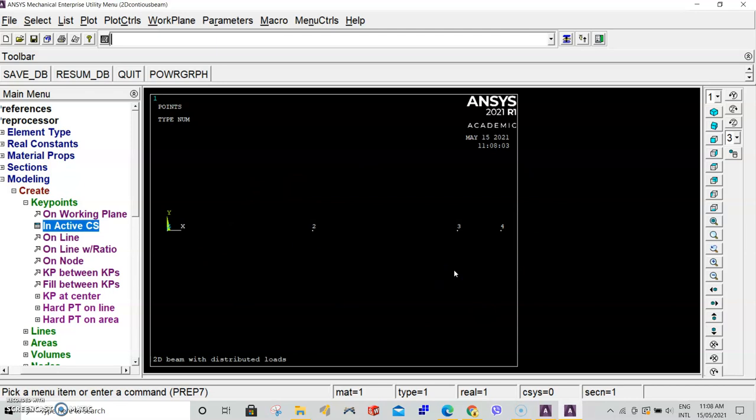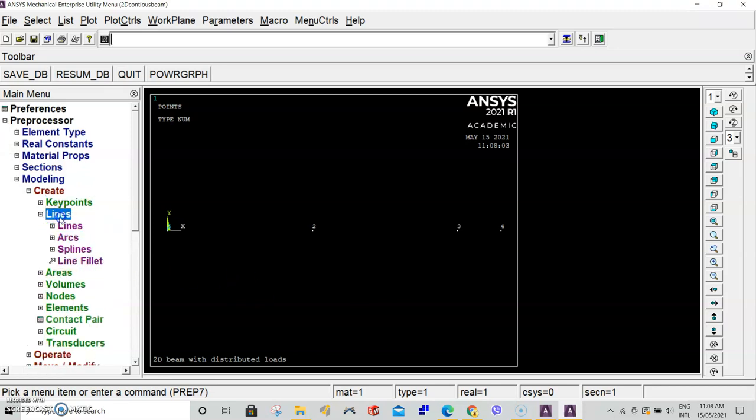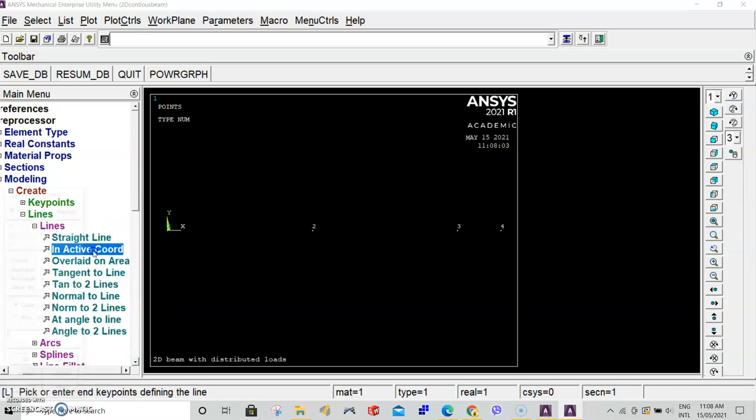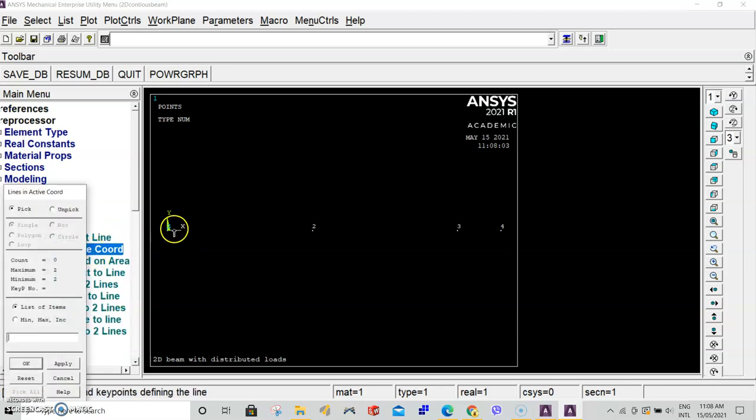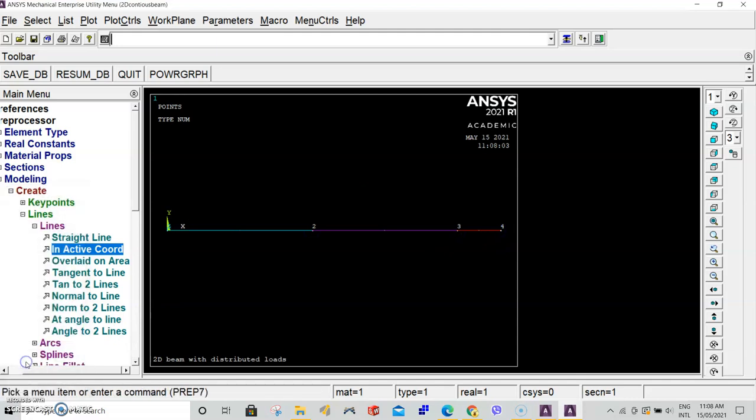On your screen you should have four keypoints defined. Now create lines between those keypoints. Go to create, lines, lines again, in active chord. Select line one, line two, line two to line three, line three to line four. Then click OK.